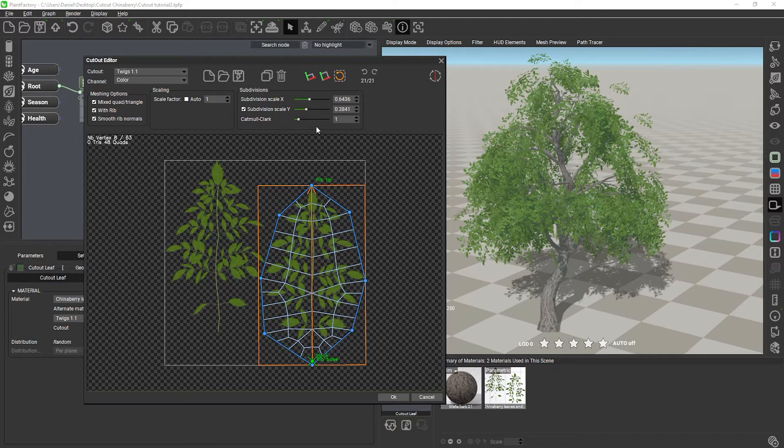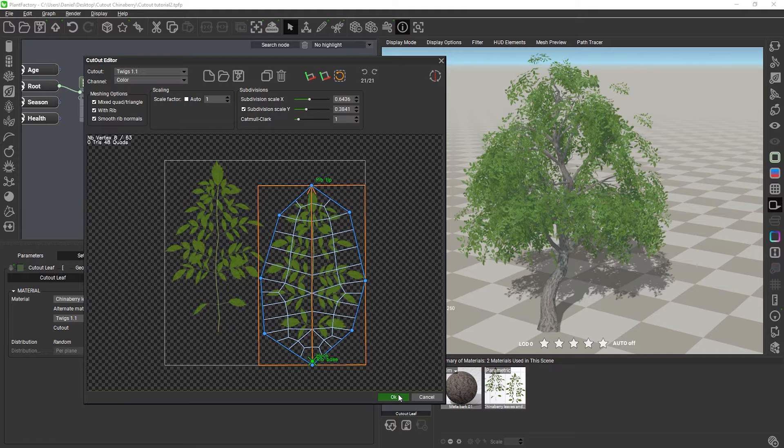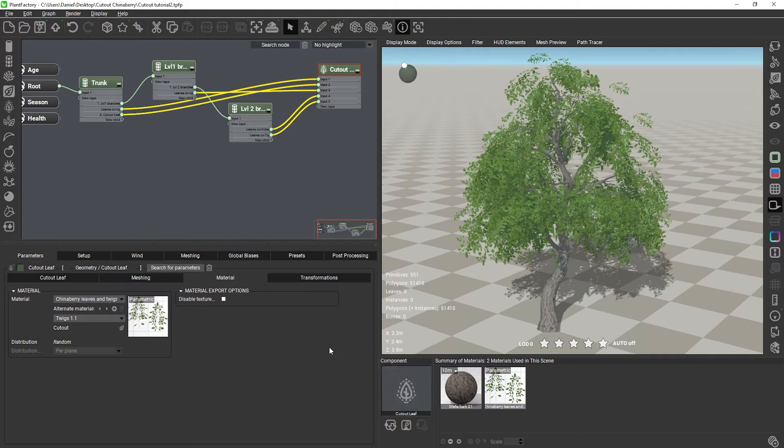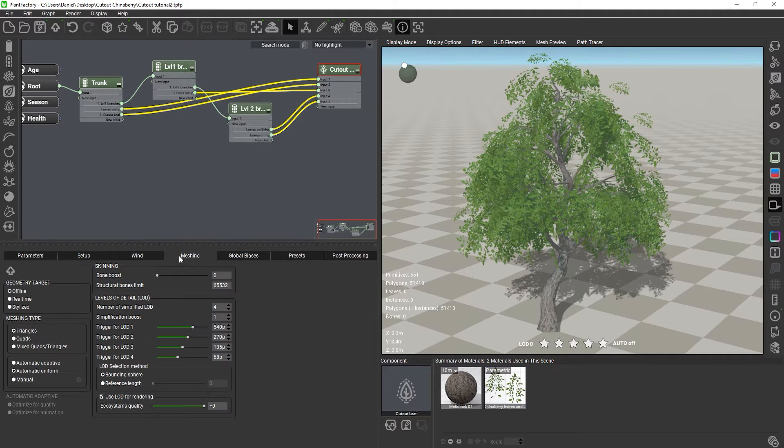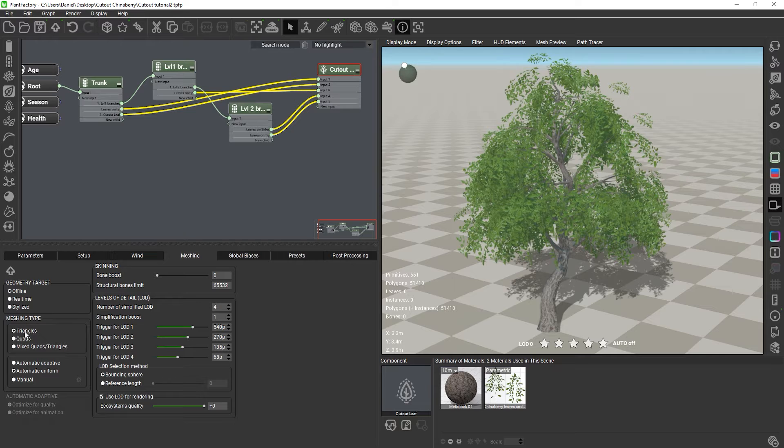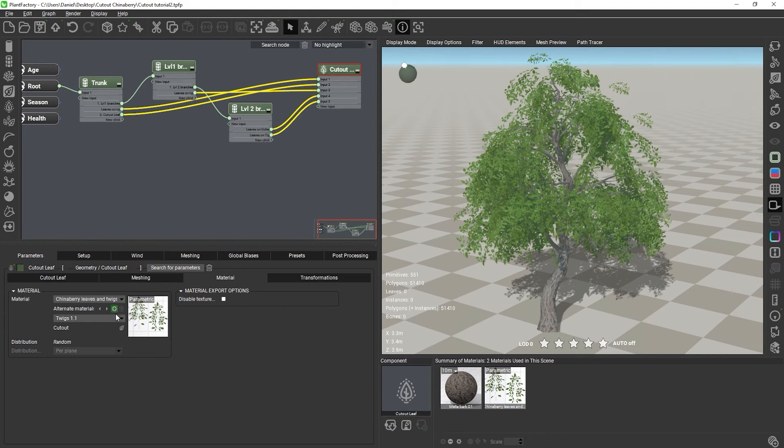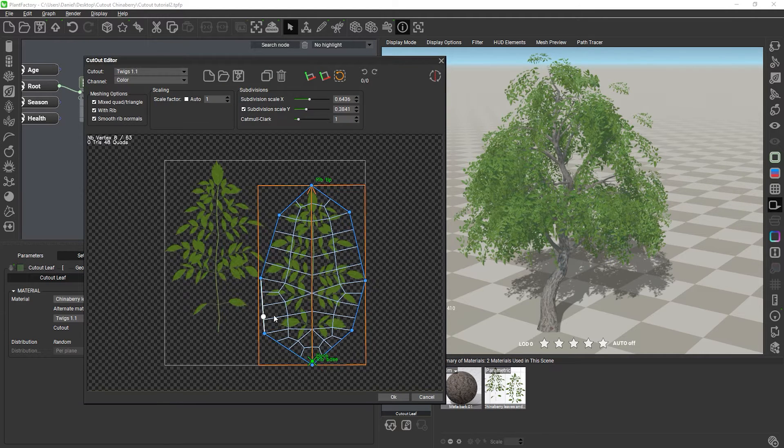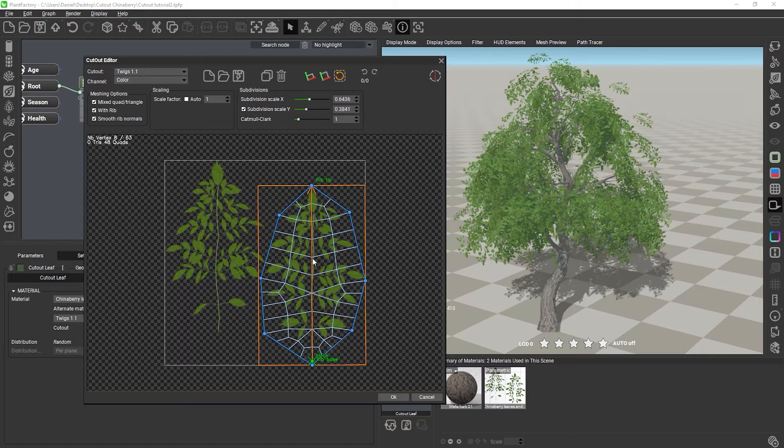You also need to keep the meshing settings of the scene in mind. I said in the previous video that the plant uses triangles. Usually, what you see is what you get in the editor, which means that the meshes used on the plant should correspond 100% to the mesh you designed in the cutout editor.